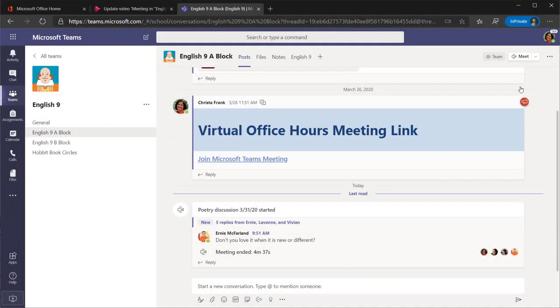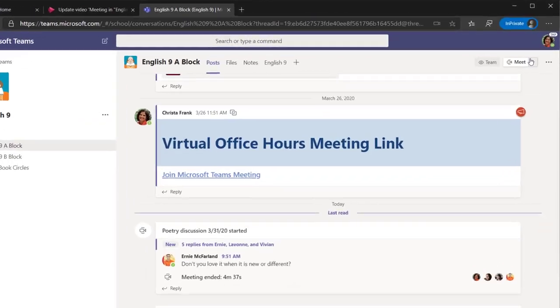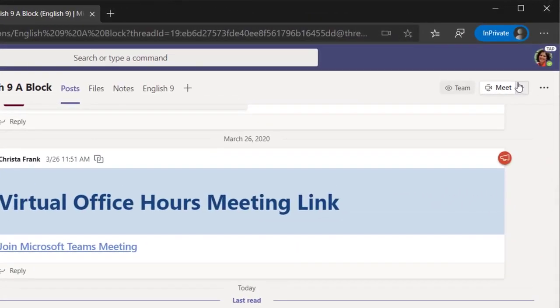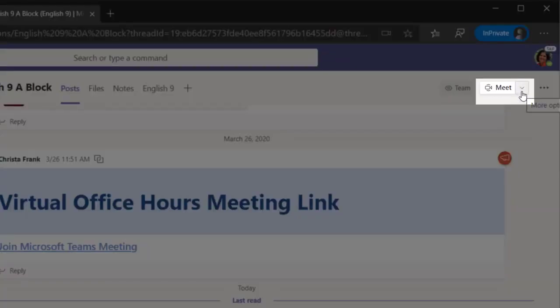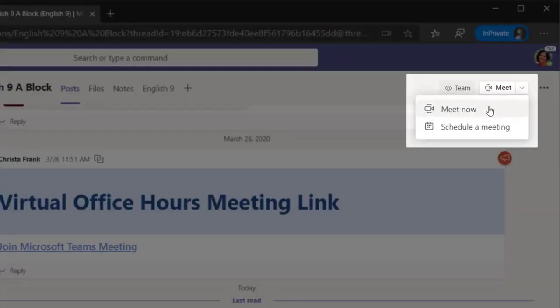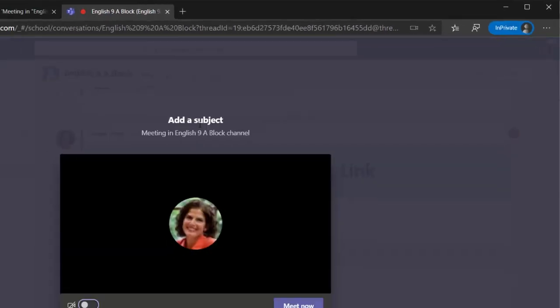When you want to connect with your students, you can start a call from the Posts tab in your team. To do this, select the camera icon and choose Meet Now in the drop-down menu.